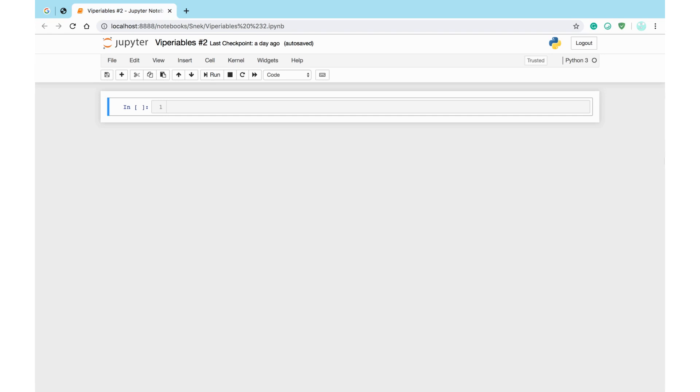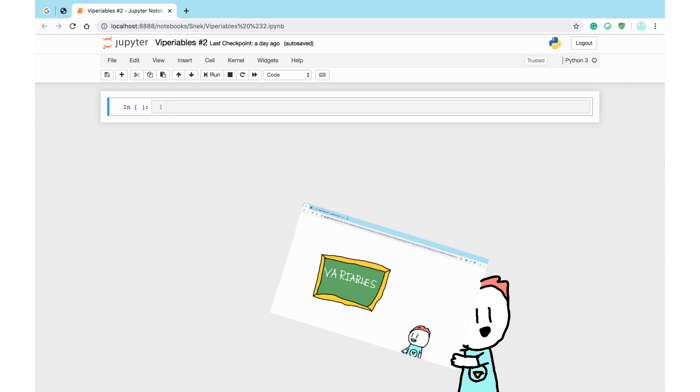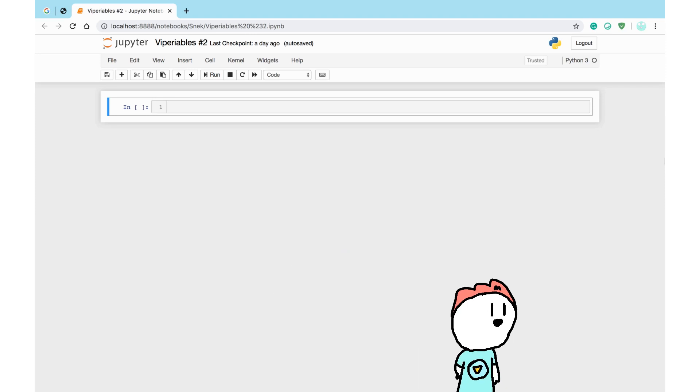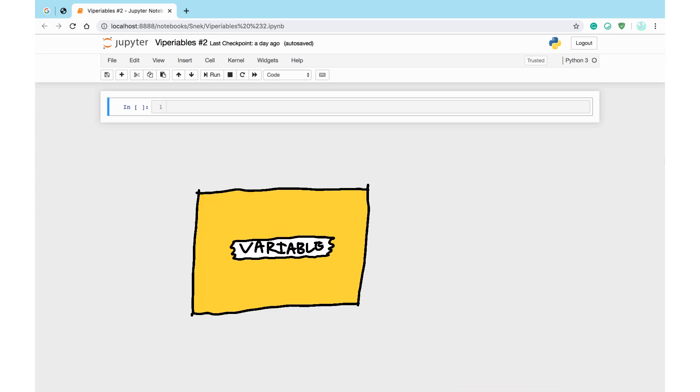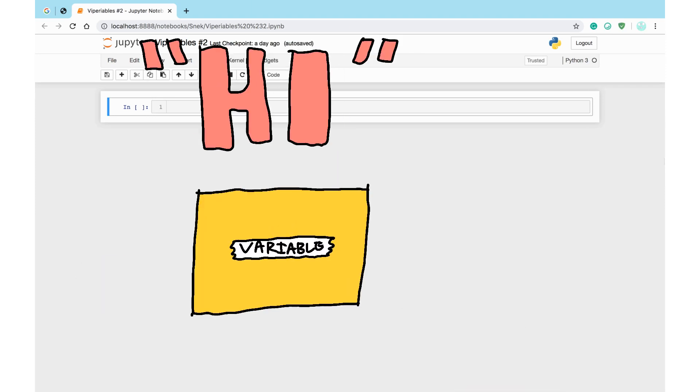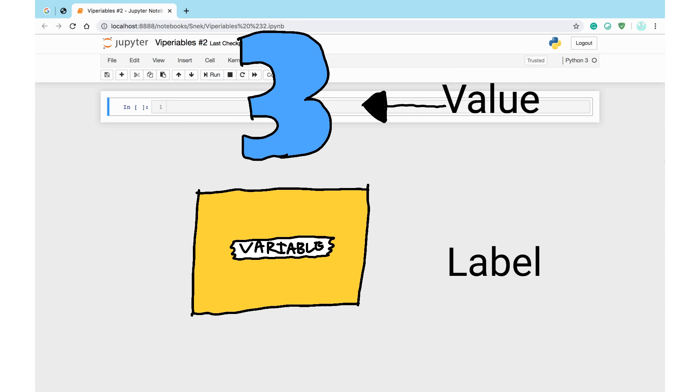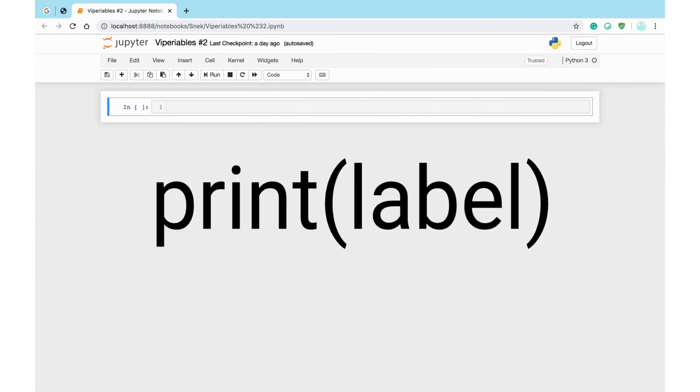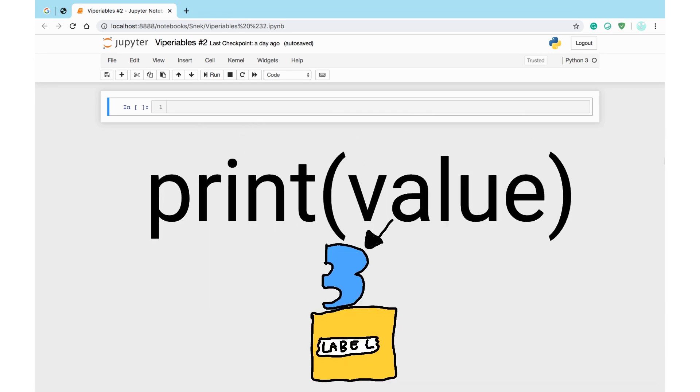The main topic of today is variables. I imagine variables as a box. Inside your box is what's called the value of your variable. Then the box has a label. Whenever you say that label in your code, you'll get back the value inside the box.